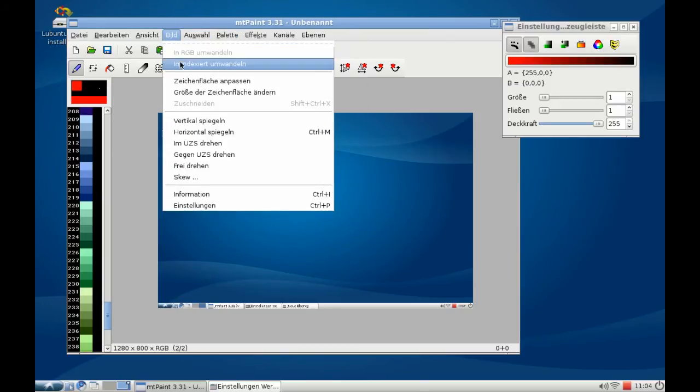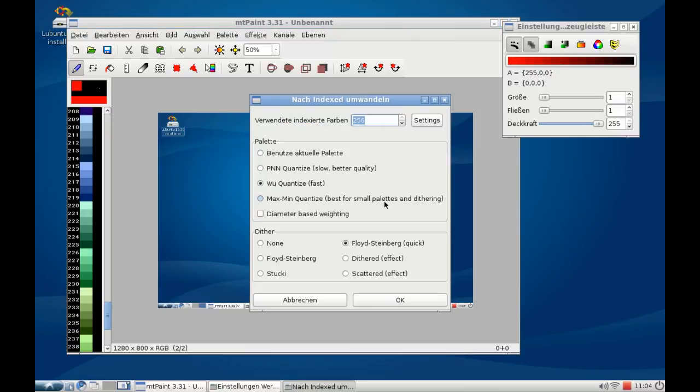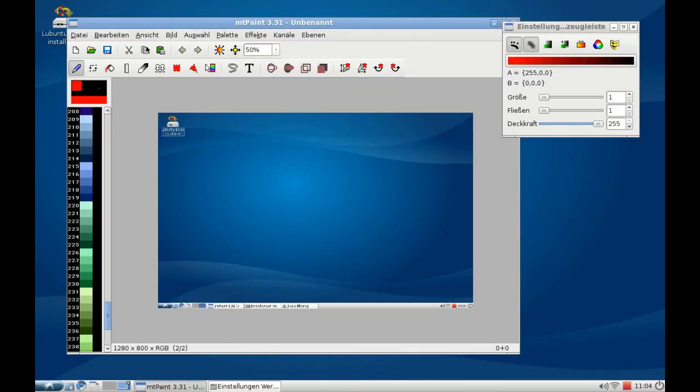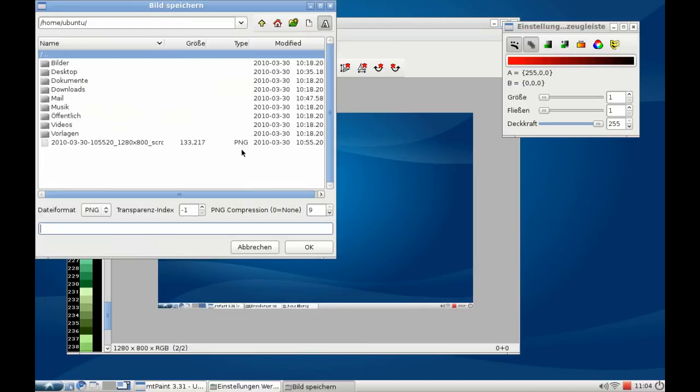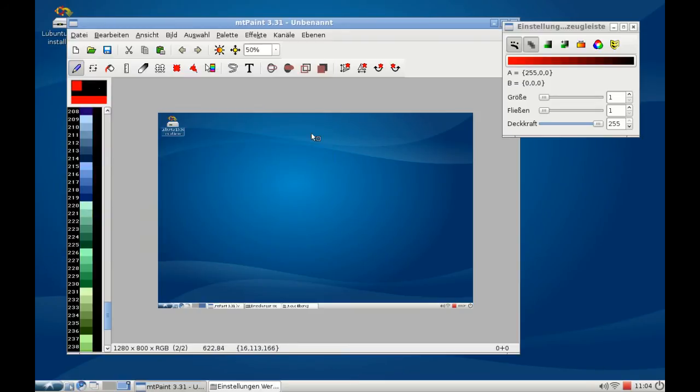I can index this image so that I can optimize it for web, for example. And I have the option of course to save this image as a PNG, JPEG, BMP, TGA, TIFF, or XPM. So these are only some of the features that mtPaint includes.